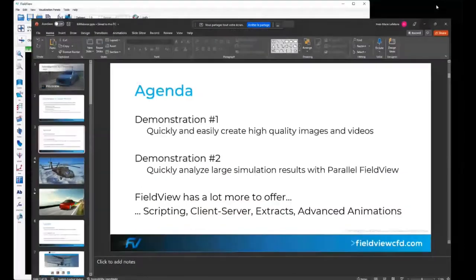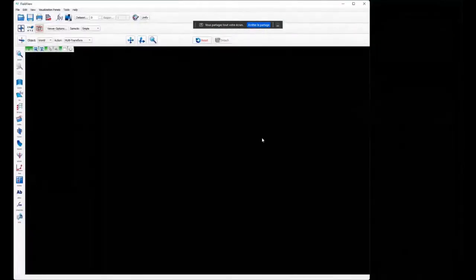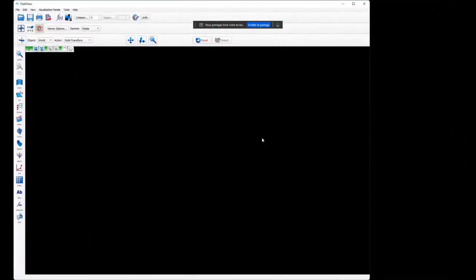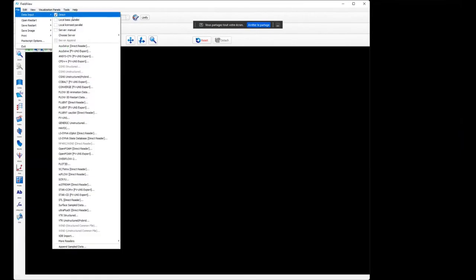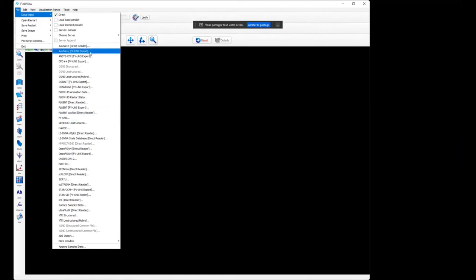Let's go straight to FieldView. This is what FieldView looks like when you open it. It's a pretty standard interface with toolbars at the top and icons on the left for the main objects you want to work with. We'll start by loading a dataset. Go to File, Data Input. I'll use the default direct mode where the data is local and I'm going to read it in serial mode.